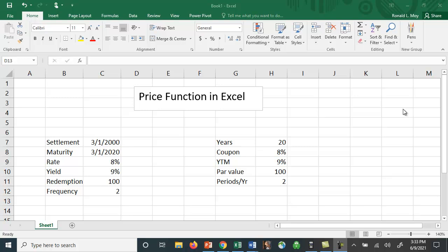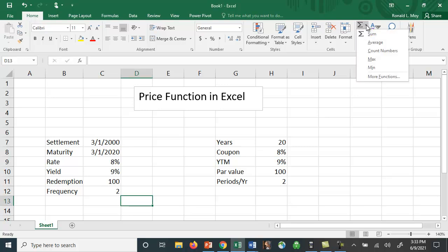I want to show you how to use the PRICE function in Excel to value a bond. To get the function, you go up here where you see the Sigma that would be to sum up something, but there's also a drop-down menu. When you click that, you have some choices: average, count, numbers, and more functions.